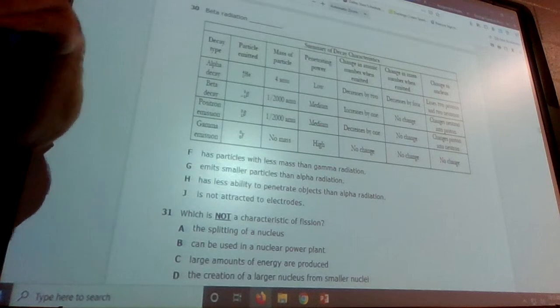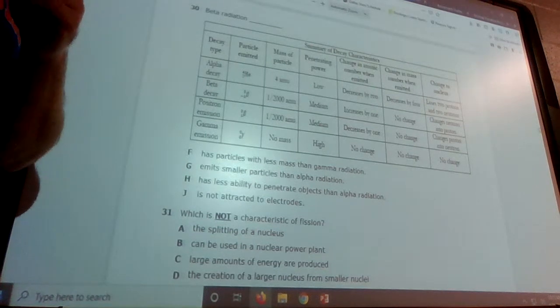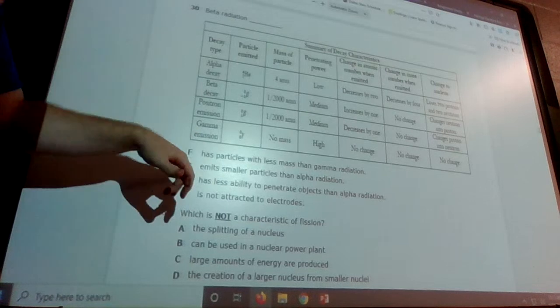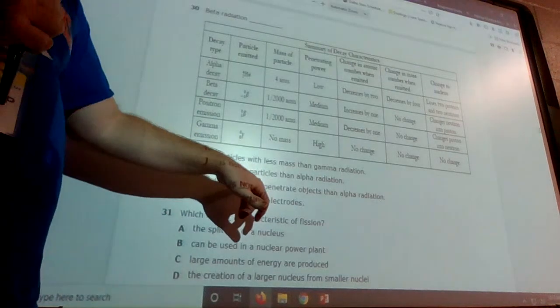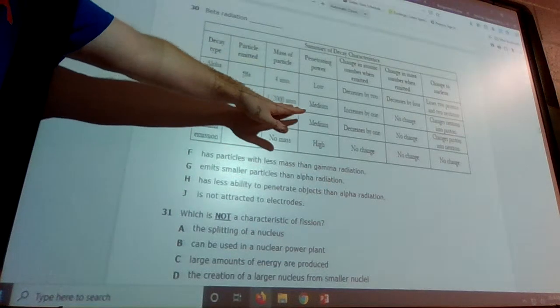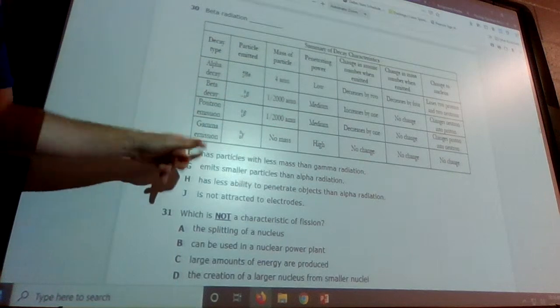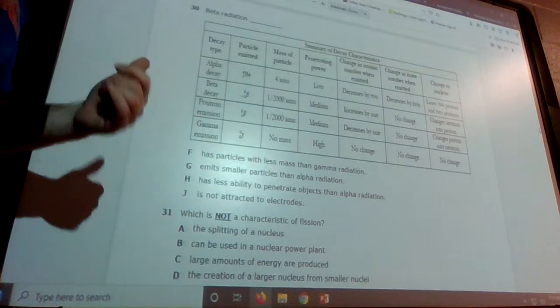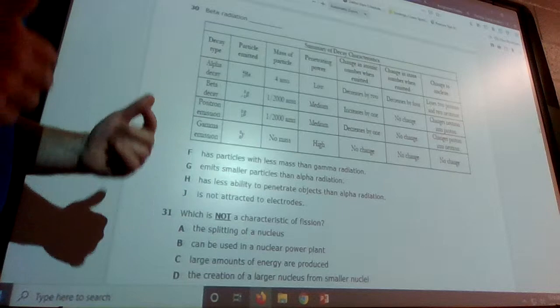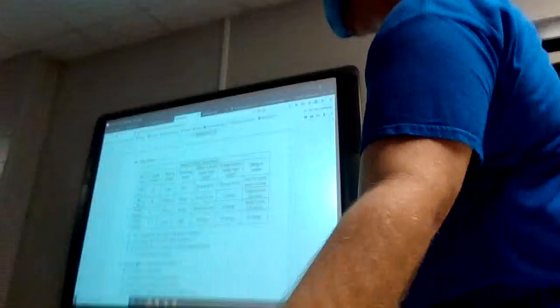The answer is G. I thought about it wrong initially. Beta does emit smaller particles than alpha — alpha is four AMUs and beta is much less, about one two-thousandths. So beta is smaller than alpha; the answer needs to be G. F, H, and J are all incorrect.